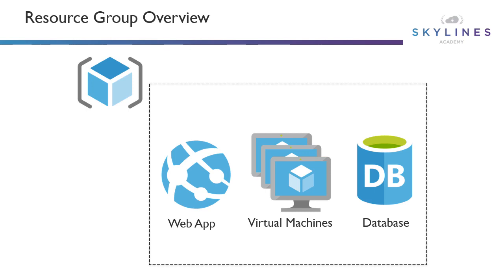Typically, everything that shares the same application boundary - if an application lifecycle is the same - you would group that together in the same resource group. You wouldn't typically group your shared services like network infrastructure or Active Directory servers in the same resource group as a new application you're deploying. That new application would go in its own resource group, and shared services would go in one.